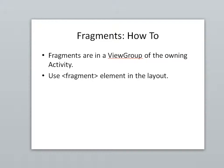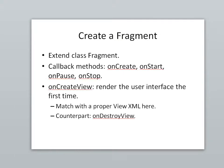So fragments are in a view group of the owning activity. We use a fragment element in the layout to say where the fragments should live. And fragments, by the way, you need fragments if you're using the new Google Maps, the version 2 Google Maps in your app. They work with fragments. Preferences work with fragments. Several other things work with fragments. So I kind of hesitated to use fragments just because it did feel like a little added complexity, but there are certain cases where you have to use fragments. And there's definitely a good time to use fragments if you want your app to work well on tablet and phone alike.